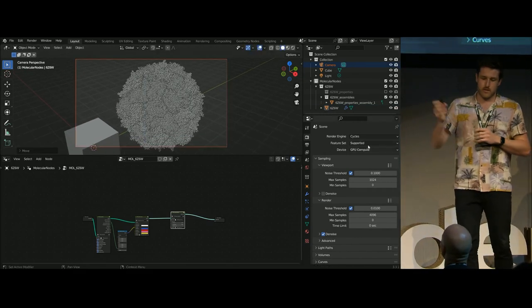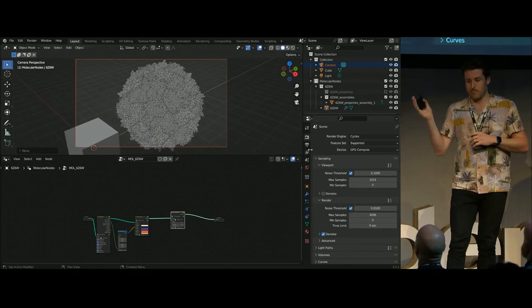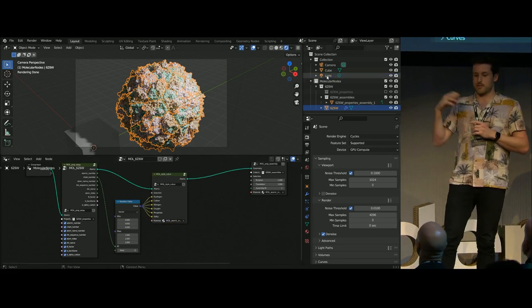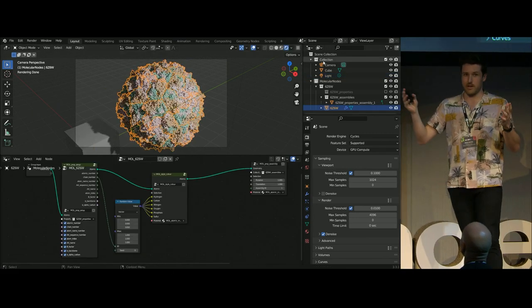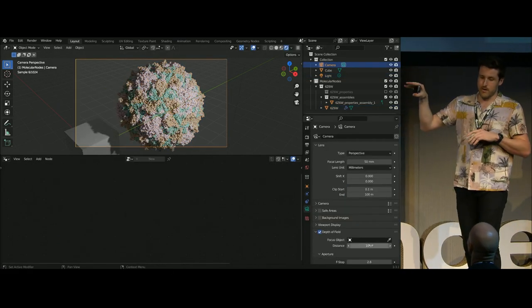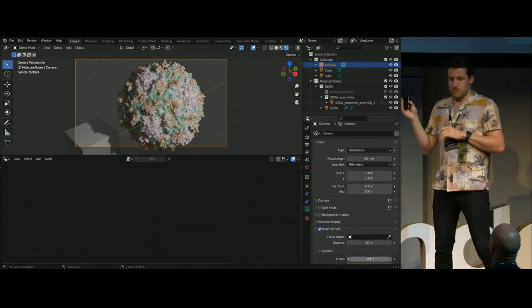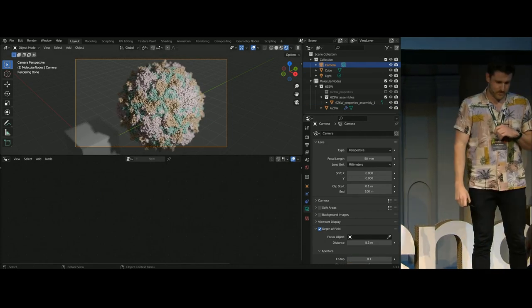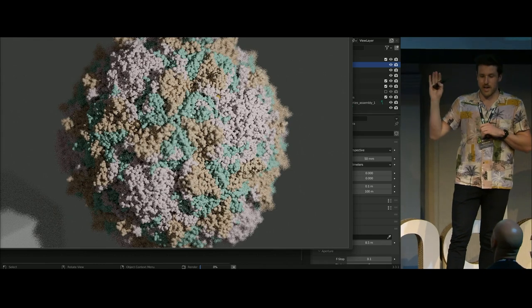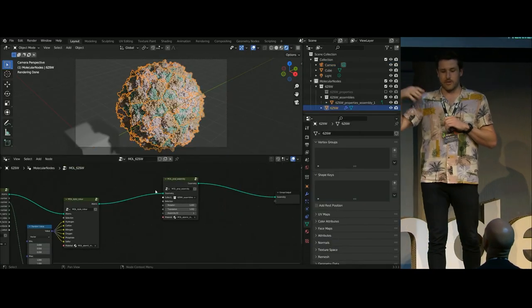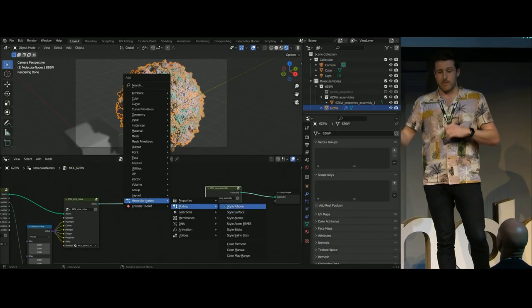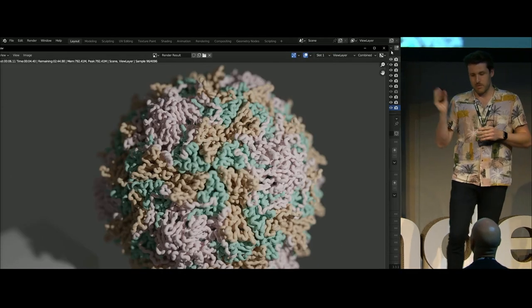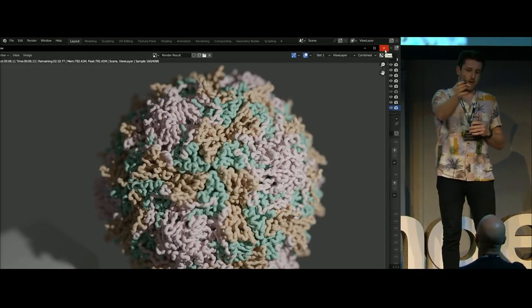In about a minute or two — shown here at two times speed — we've already got poliovirus inside of Blender, every single atom ready to be rendered, bit of depth of field, make things look nice. And just like that, we've got every atom, or we can jump over and make a simplified representation with the single constant polymer.